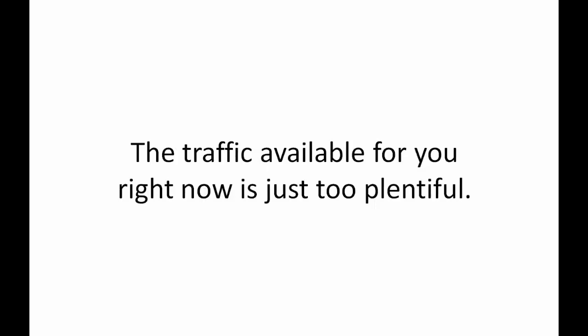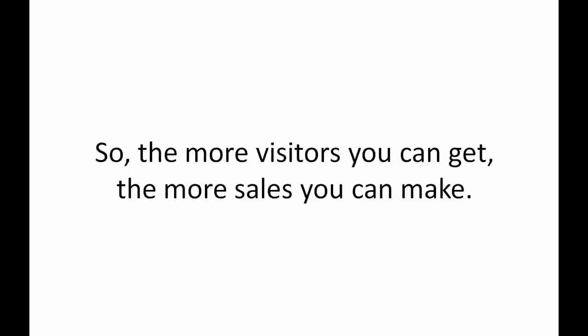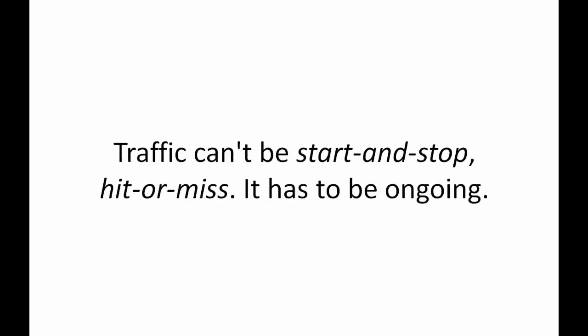The traffic available for you right now is just too plentiful. And there's more of it every single day. It all comes down to this. Every visitor to your website or links can turn into a buyer for you. So the more visitors you get, the more sales you can make.